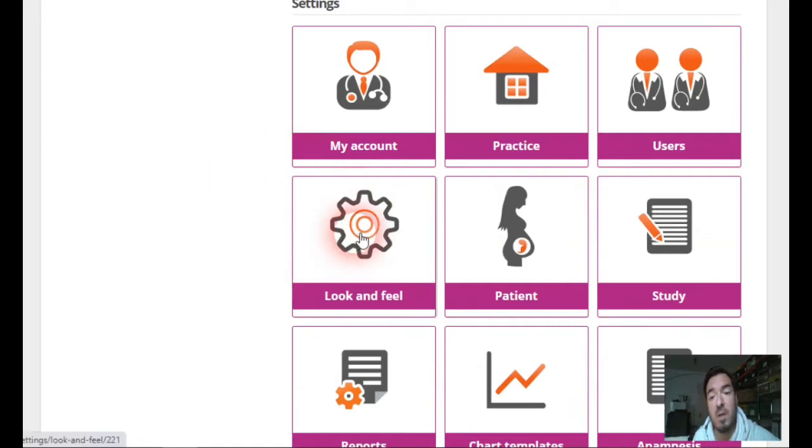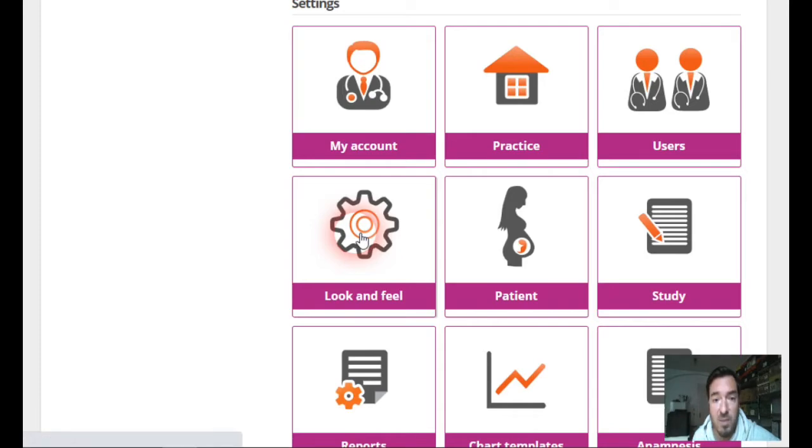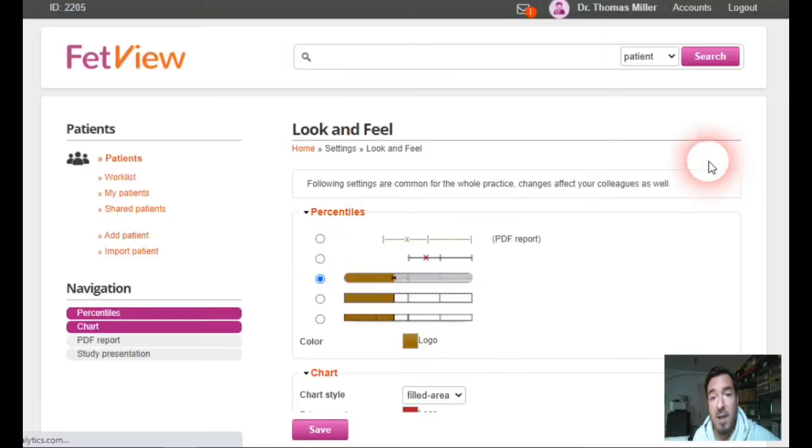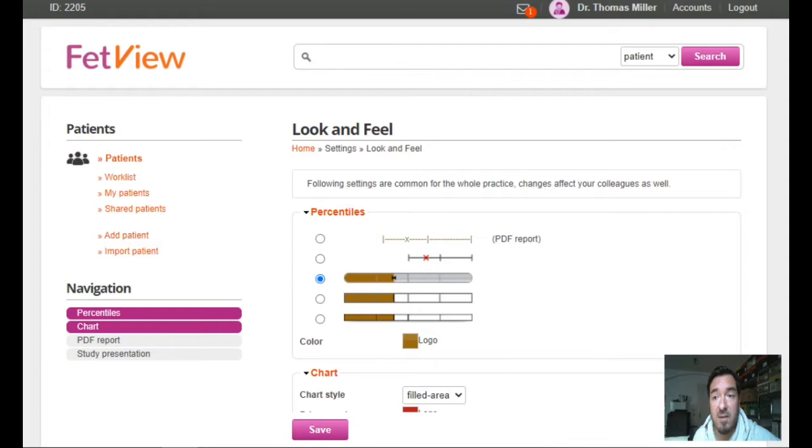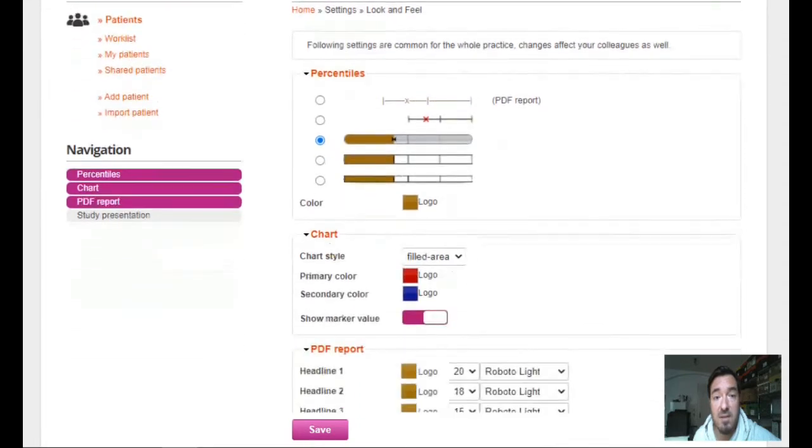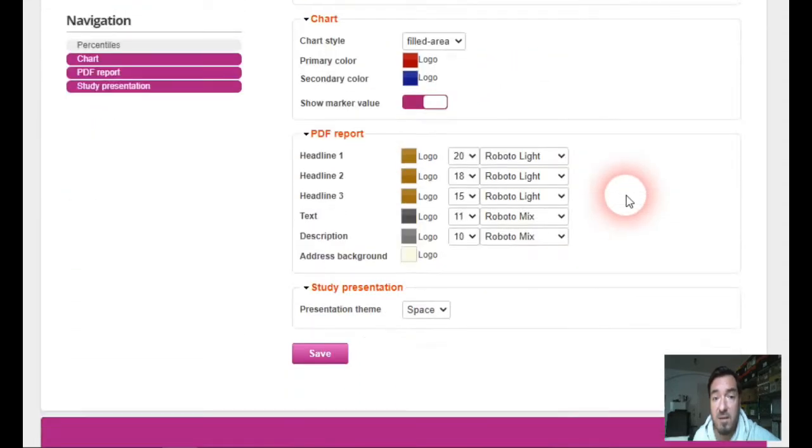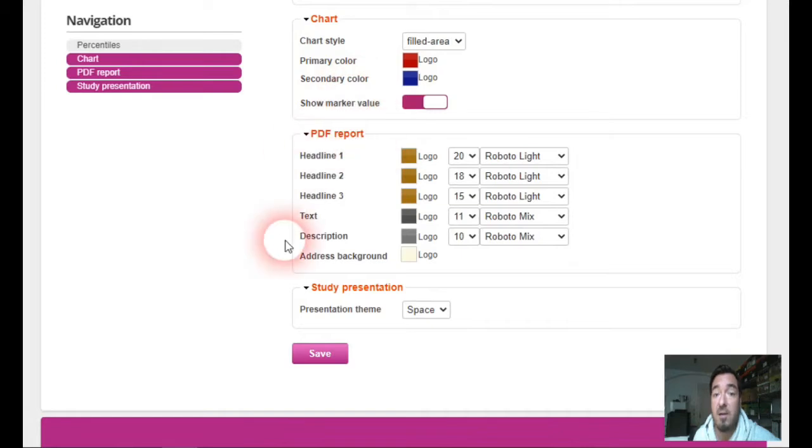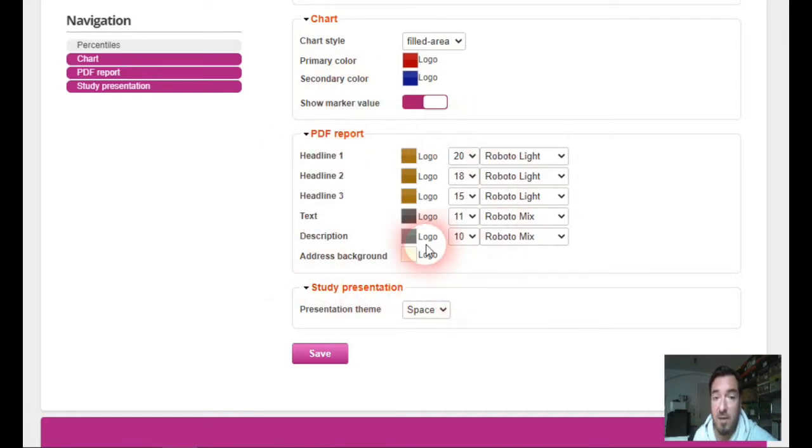This is the first field where you can customize the reports. As you can see, you can customize the style and the color of the percentiles, of the chart, and of the PDF report itself.